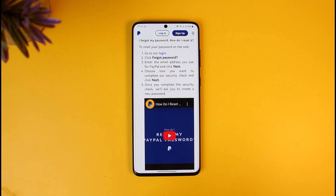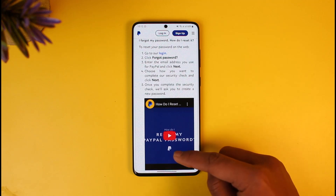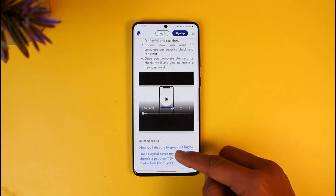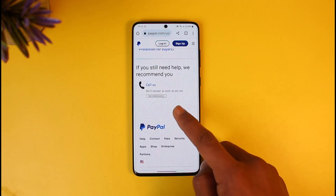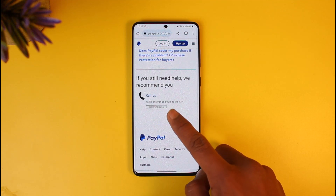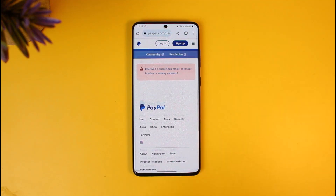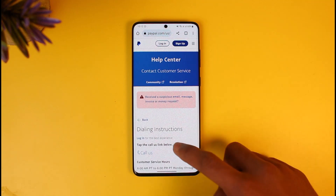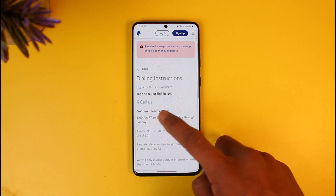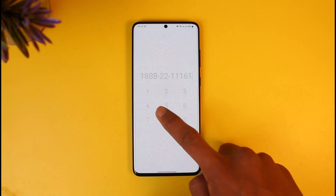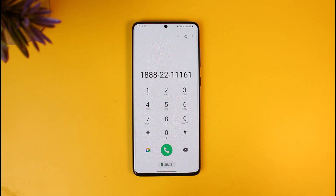First, accept the cookie prompt. The page will show various ways to reset your password, but we don't have the email option. So scroll down to the very bottom and you'll find the link that says 'Call Us'. Tap on the 'Call Us' button, and you'll find another link that also says 'Call Us' — tap on that again.